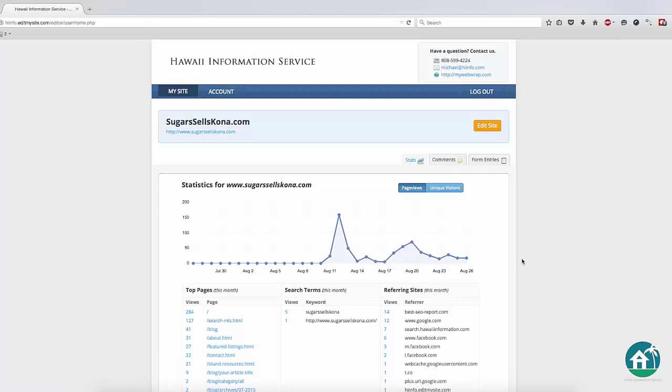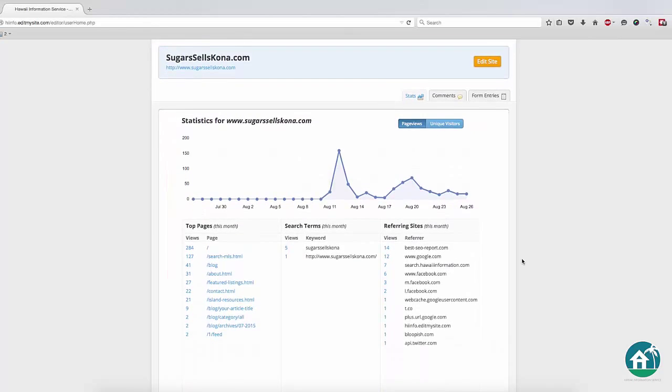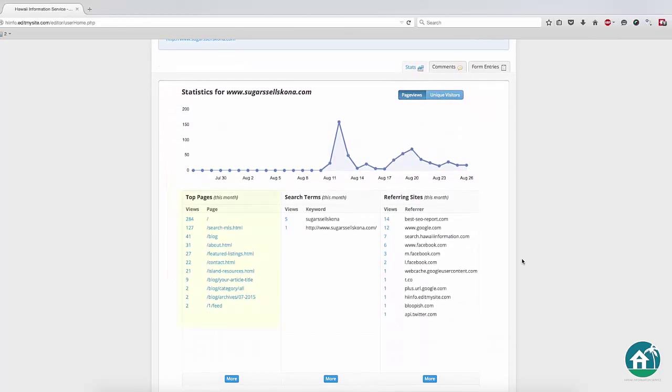Once you have logged in, you will be presented with the dashboard of your website. From here, you can check how many page views or unique visitors your website received, and what pages of your website were accessed the most.